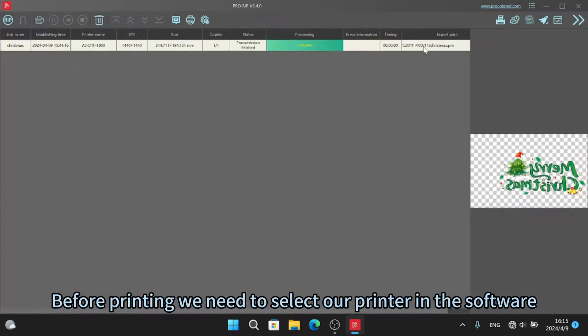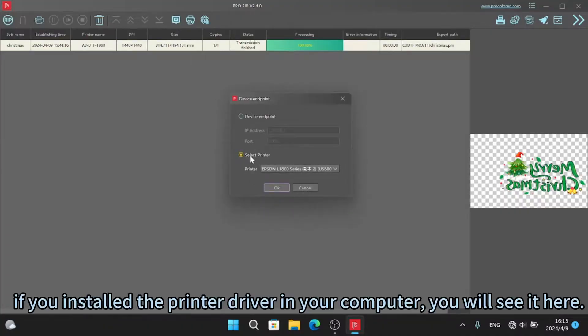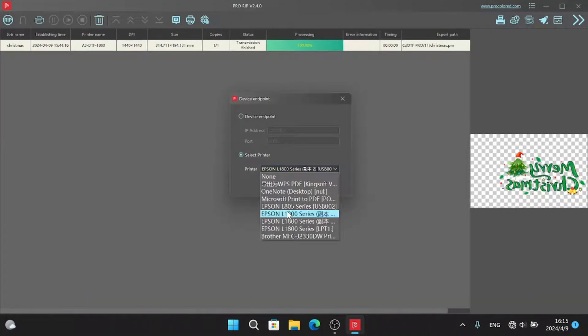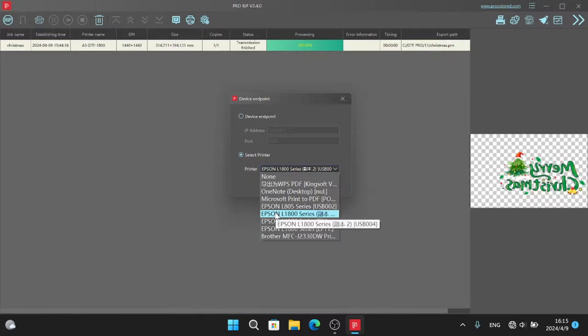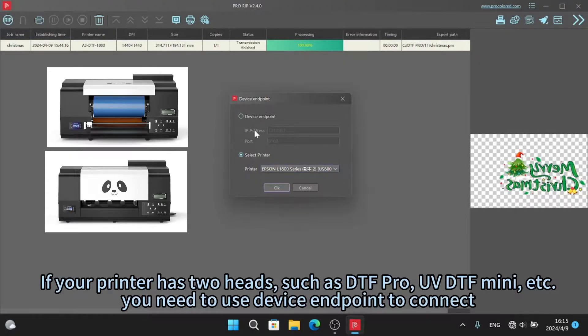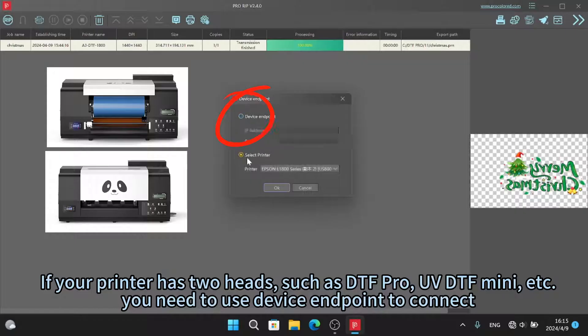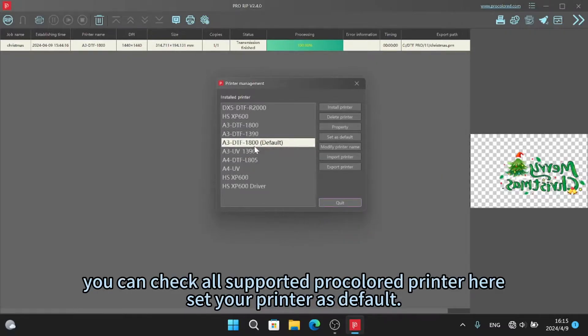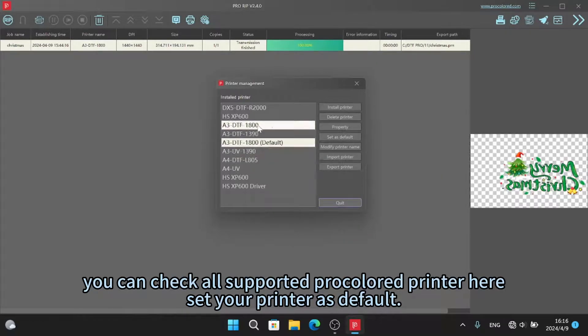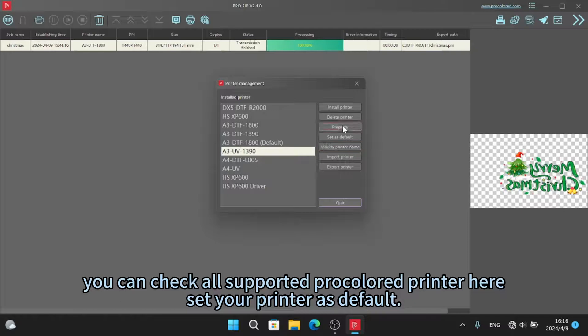Before printing, we need to select our printer in the software. If you install the printer driver in your computer, you will see it here. If your printer has two heads, such as DTF Pro or UV DTF Mini, you need to use device endpoint to connect. You can check all supported ProColored printers here. Set your printer as default.